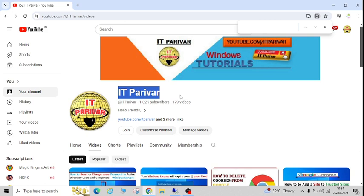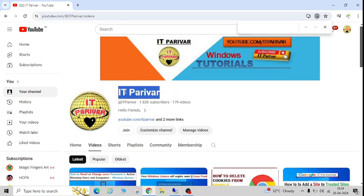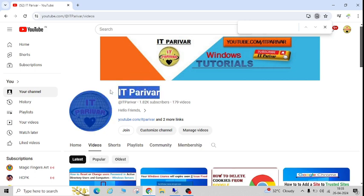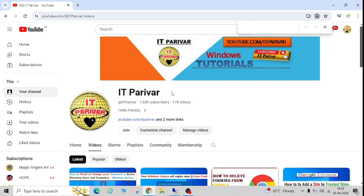Before going ahead, I want to request you, if you are a new user for my channel and if you have not subscribed to IT Forever yet, let's subscribe and click on the bell icon so that whenever I upload new videos you will get the notifications.